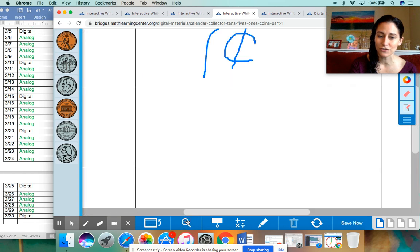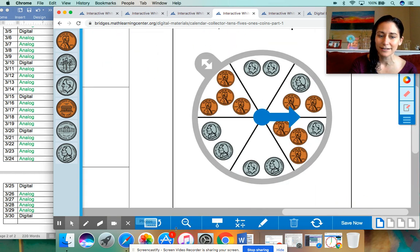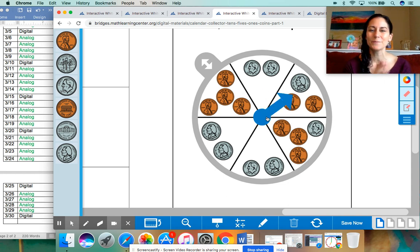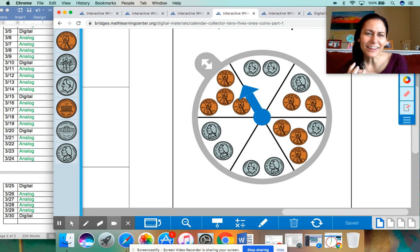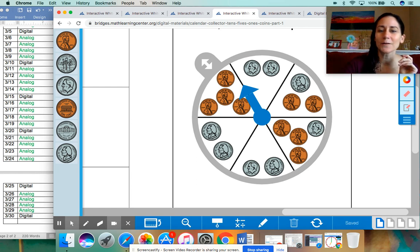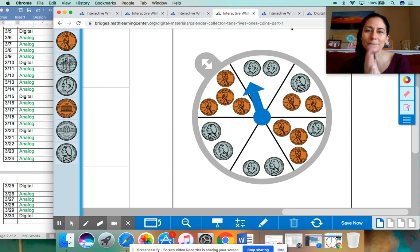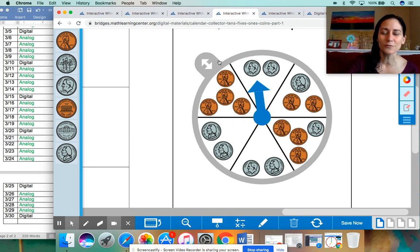I'm going to zoom in real close to our spinner. And let's hope for some big money here. Big money, big money. That looks like it's on the line. So let's give this another spin. Big money, big money, big money. Oh, all right. That's a new one.